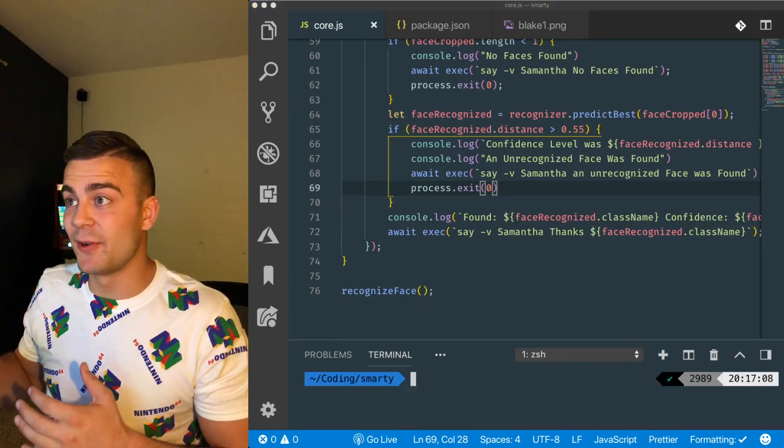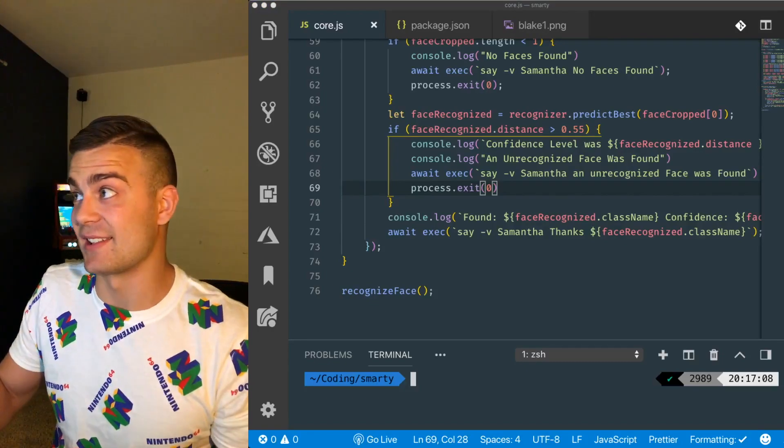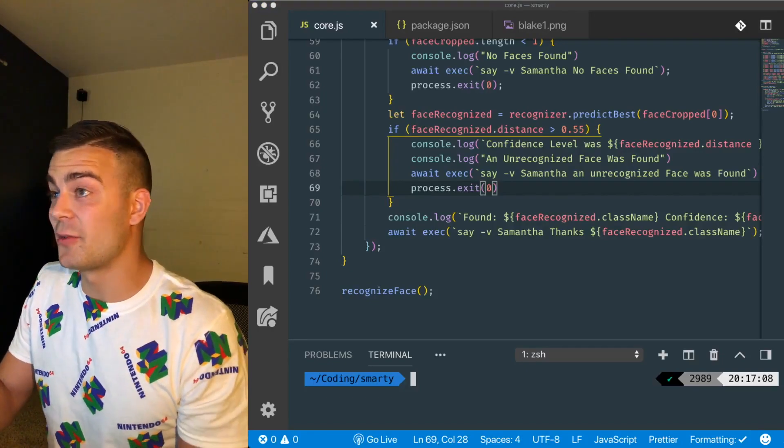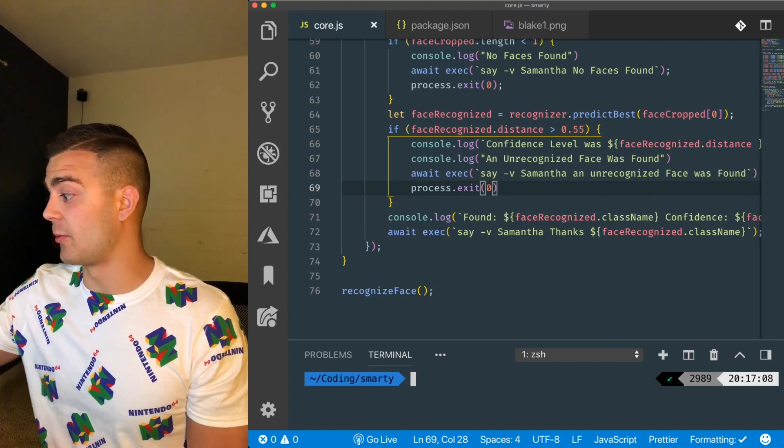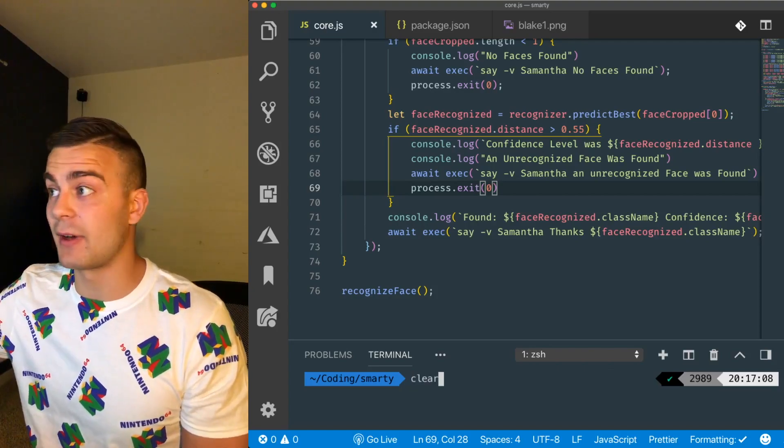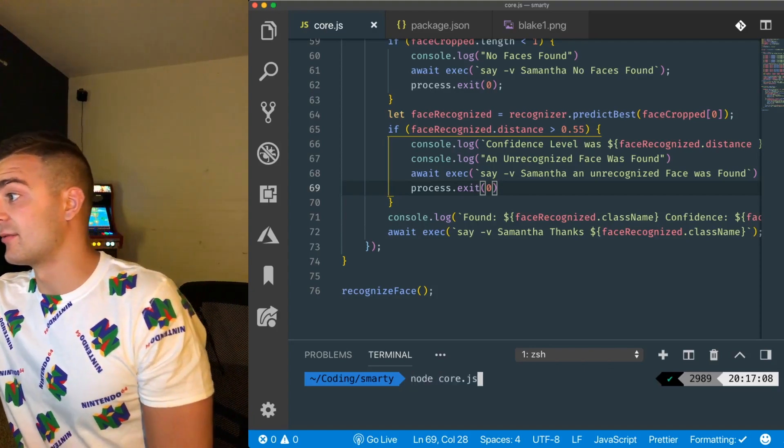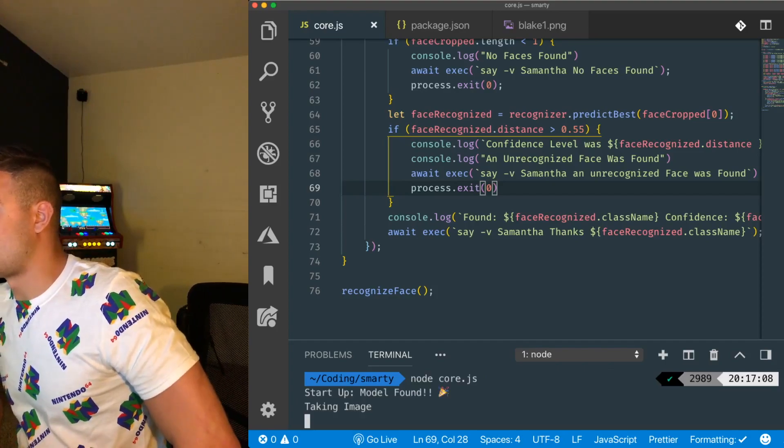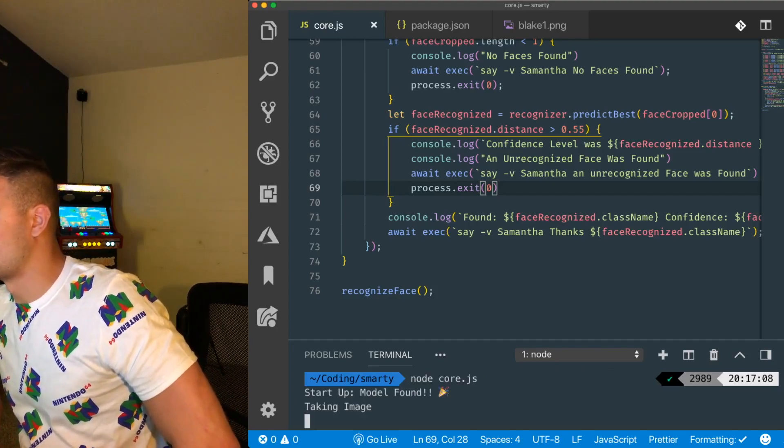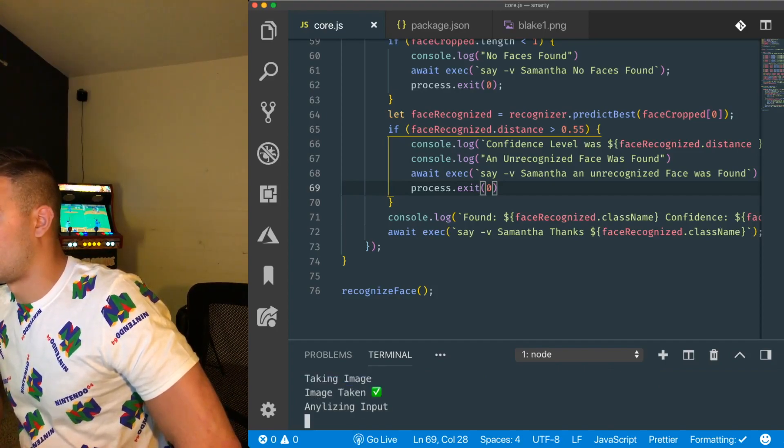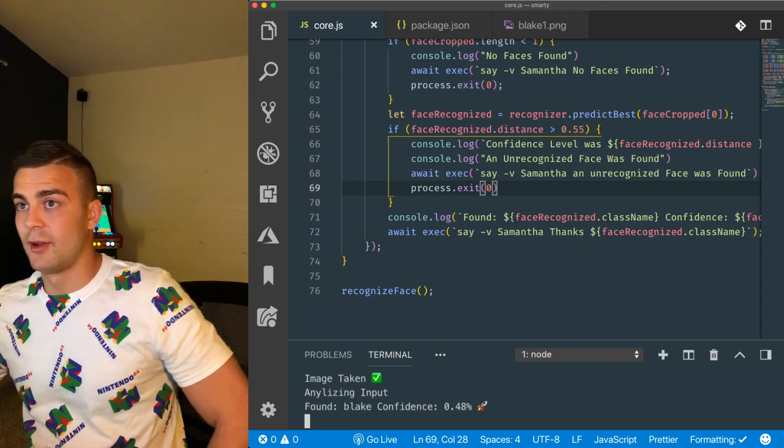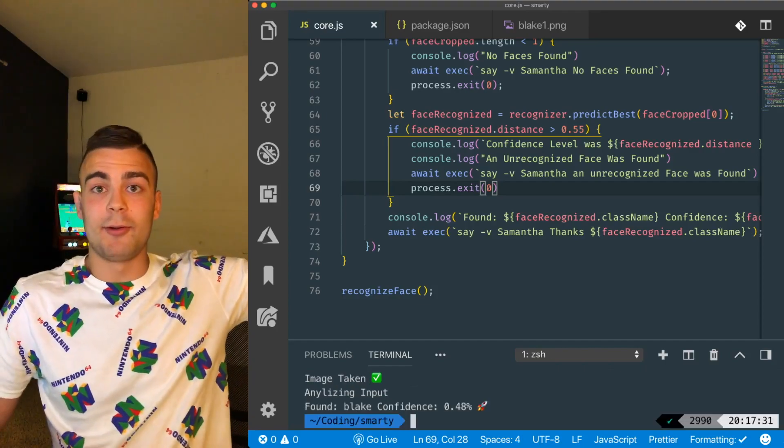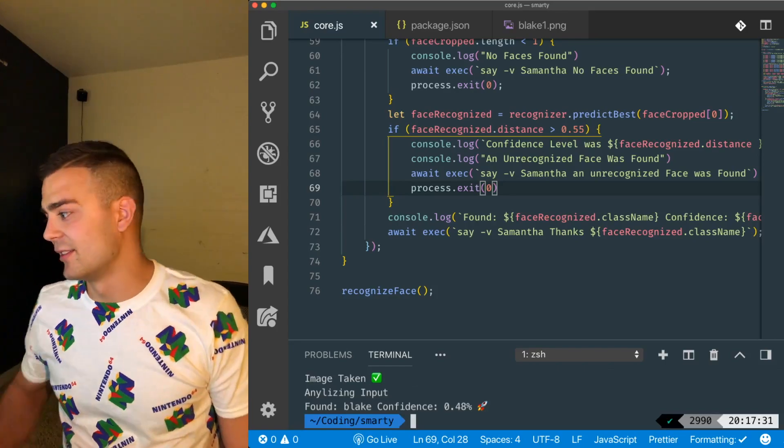So now we're going to test this. So let's see if it works. I'm going to go ahead and run this, and see if it recognizes me. Let's take the image. Thanks, Blake. It recognizes me.